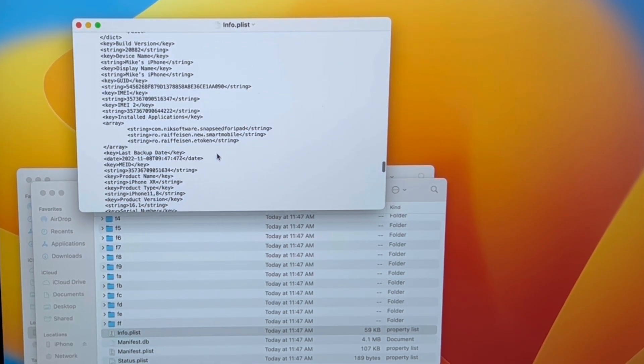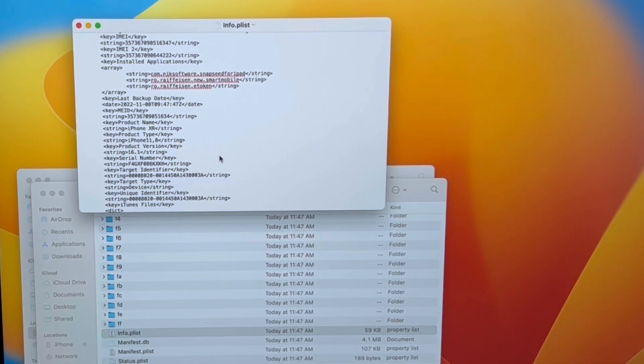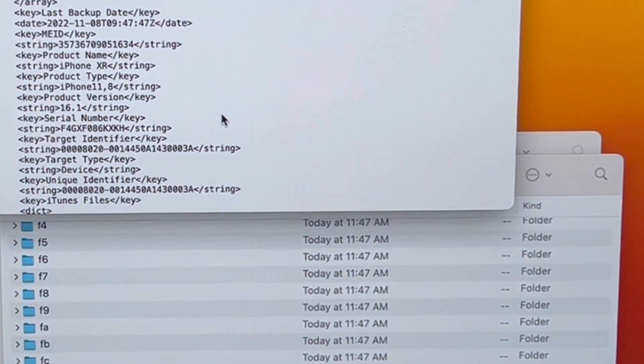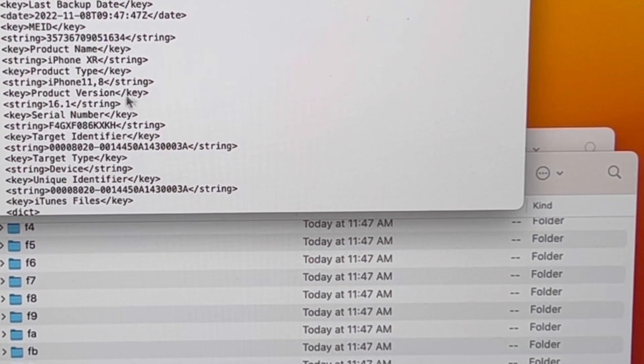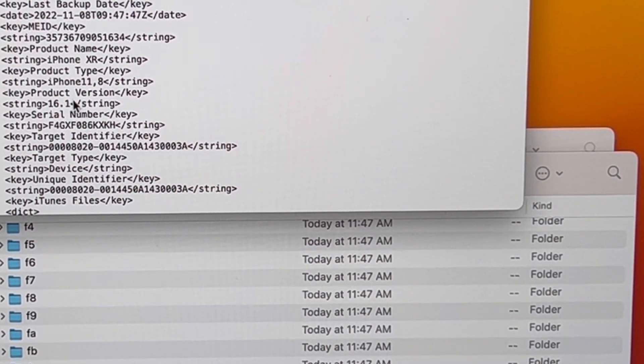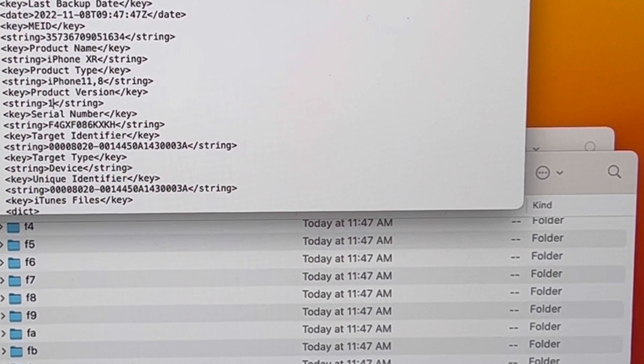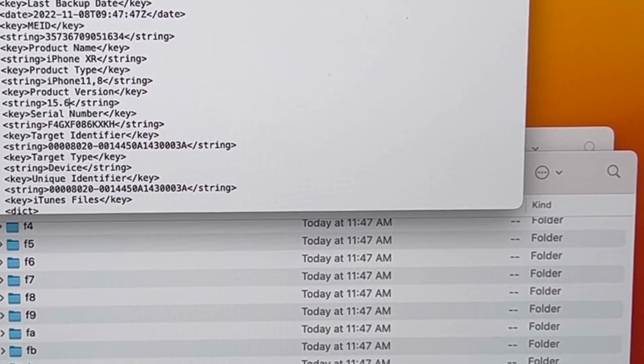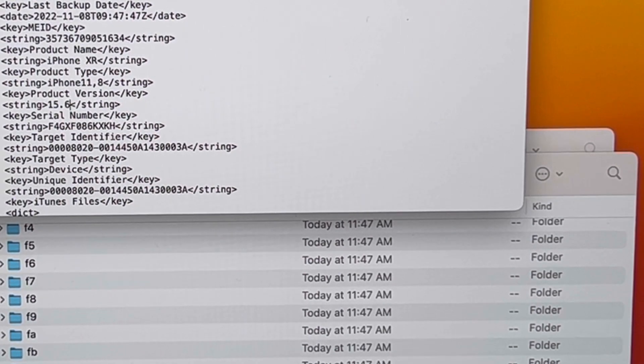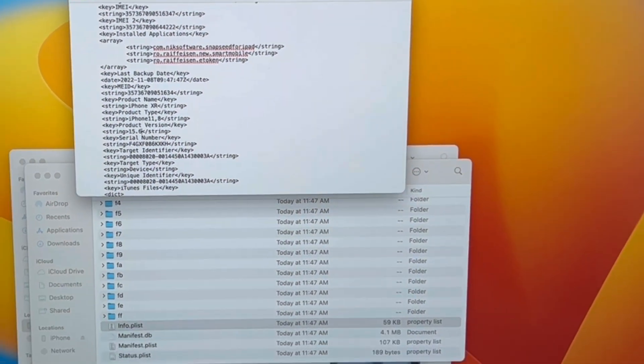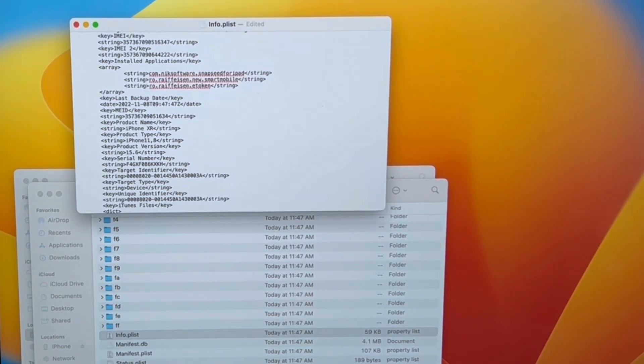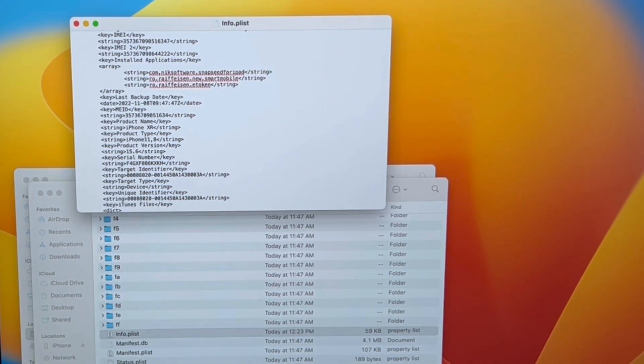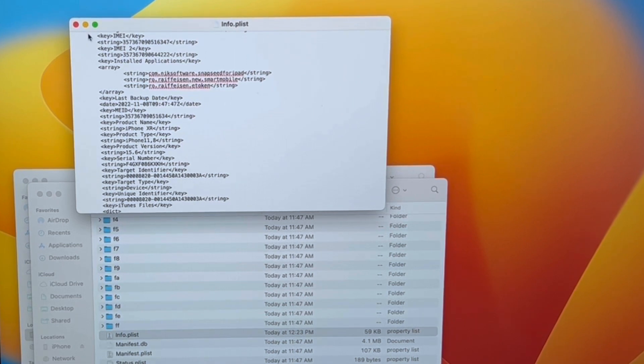Okay, here it is. Let me zoom in. You have to modify 16.1, because this was the version of your backup, to 15.6, the version that you are downgrading to. Now save the file using the Command plus S keyboard combo, and you're ready to go. Return to Finder.